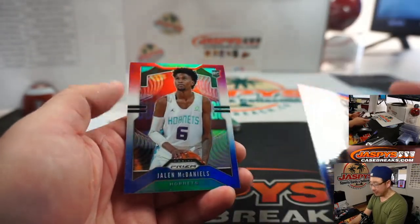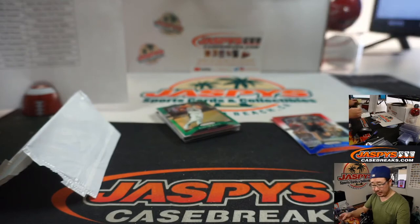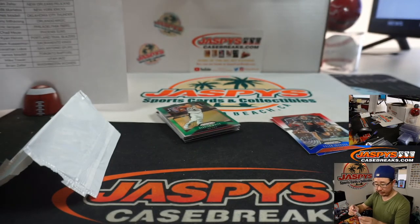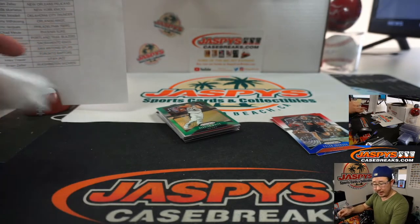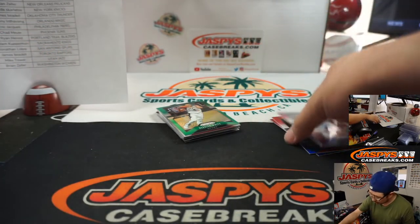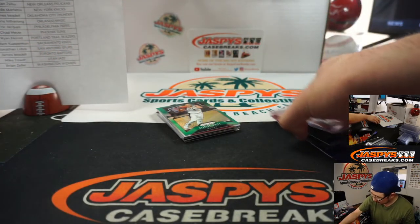And Jalen McDaniels, rookie for the Hornets. That'll be for Adam Kufferman and the Charlotte Murder Hornets.